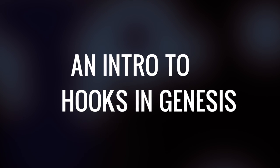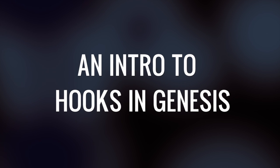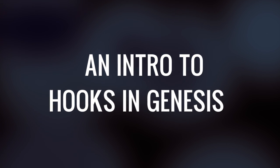Welcome to StudioPress TV. In this episode, we're going to give you a quick intro on hooks in Genesis.